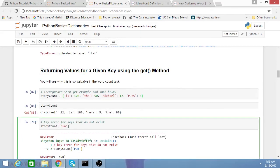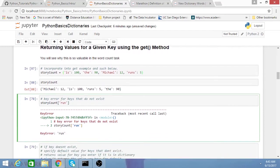This is where the get method comes in handy. If I just look for a value for a key that I think might be in the dictionary, 'run', I'll get a key error if the key doesn't exist.